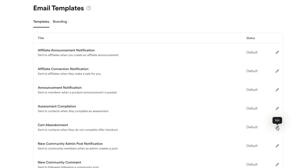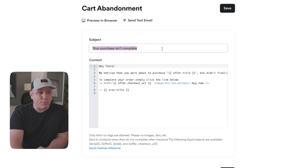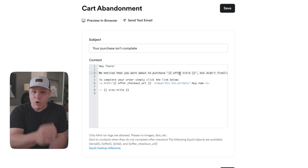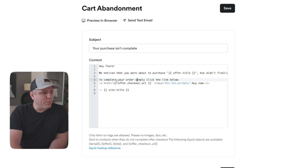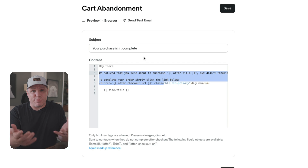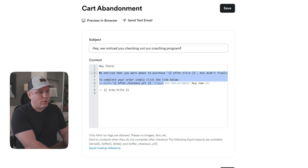The fifth one down says 'Cart Abandonment.' Click the edit button and you'll see the email — it's very simple. The subject line reads 'Your purchase isn't complete,' and the body says 'Hey there, we noticed that you're about to purchase' followed by your offer title, which is automatically filled in. It says 'didn't finalize your order — to complete your order, simply click the link below,' with a button that takes them back to the checkout page. You can customize the subject line or leave it as the default — the default works great and gets them to come back and purchase. Once you turn it on, it runs on autopilot.